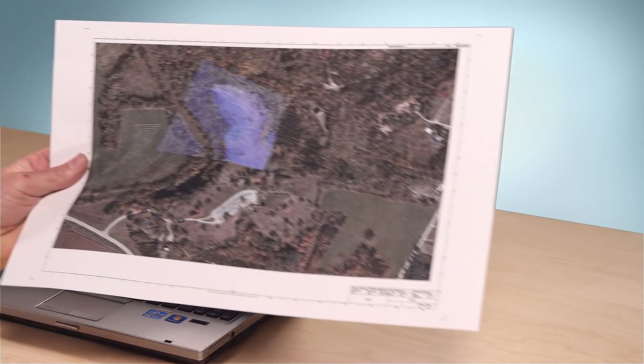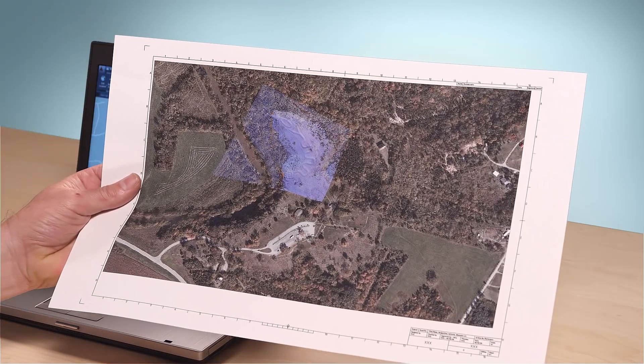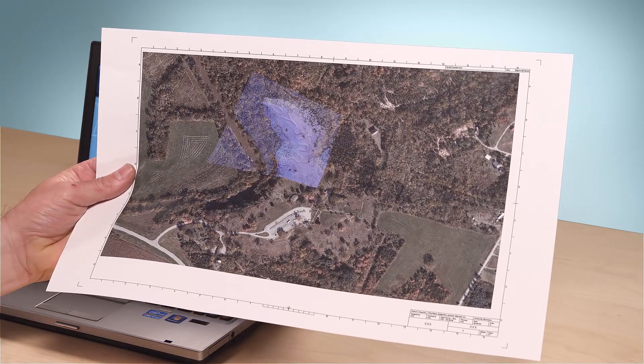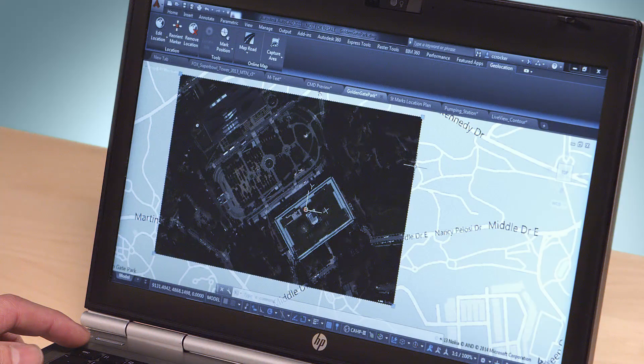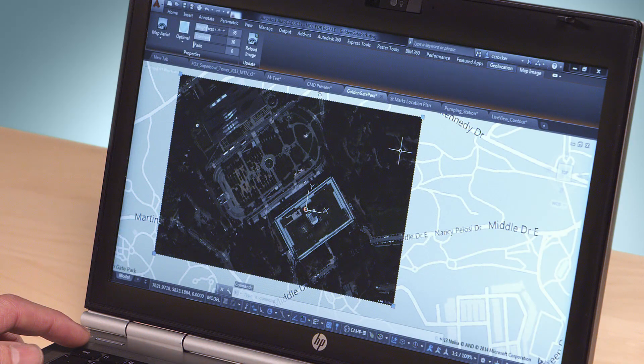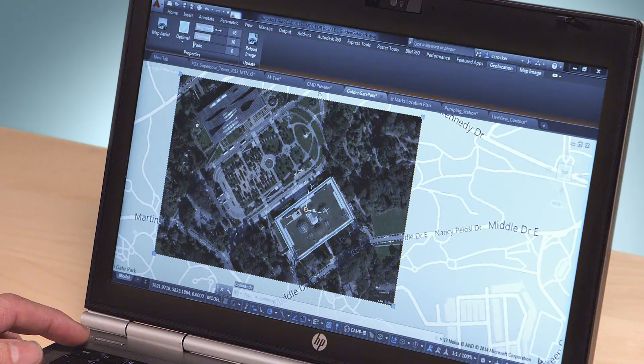We've also enhanced the AutoCAD geolocation and online map tools. Now you can capture and print live aerial imagery and roadmaps, more easily locate your designs, and bring in additional real-world datasets.